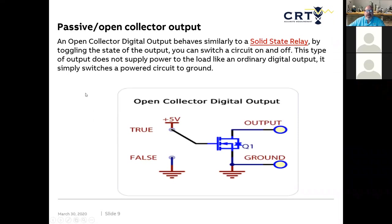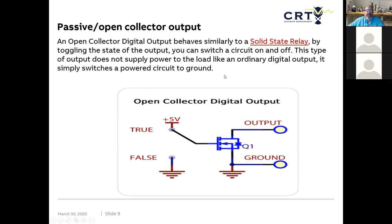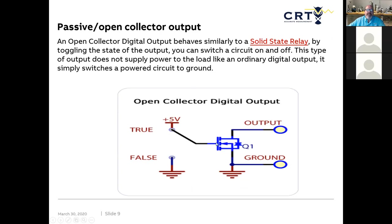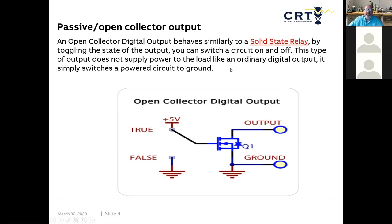Another form of output that we have or that we're reading as an input is called an open collector, where basically we don't have a voltage on there. It's still similar to a solid state where we're going to make a switch, but we're not supplying the active voltage on here. What we're doing is we're actually switching our reference to common. So if I was putting a relay into the circuit and I wanted to pull a relay in, I would take one side of it to 24 volts to one side of the coil for the relay. The other side I would bring as the output from this device. And when this switches, this is basically going to give me the common and that's going to complete my circuit, pulling my relay.